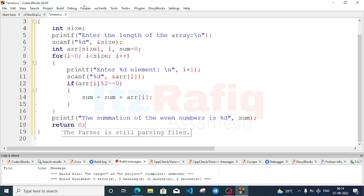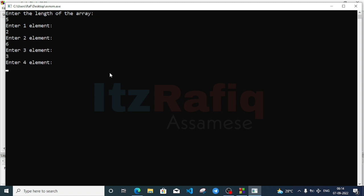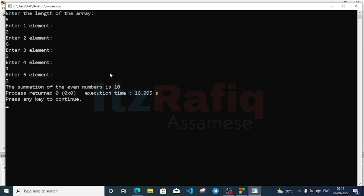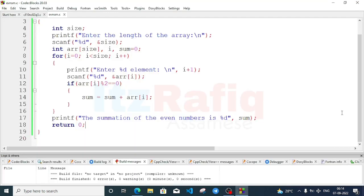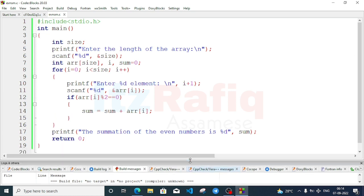Go to Build menu, Build and Run. No mistakes. Enter the number of elements: five. Elements: 2, 6, 3, 1, 2. The summation is 10. Let's verify: 2 + 6 = 8, 8 + 2 = 10. My answer is correct, so the program is correct.